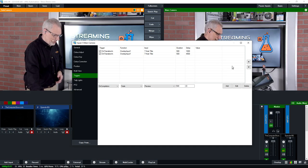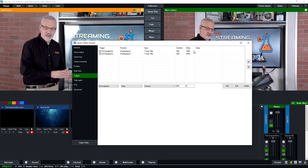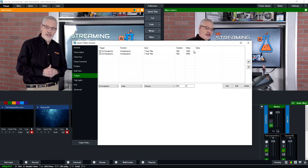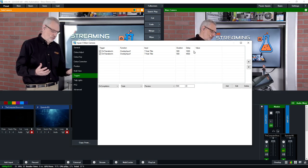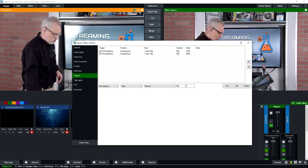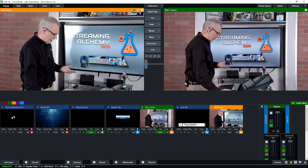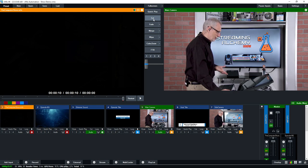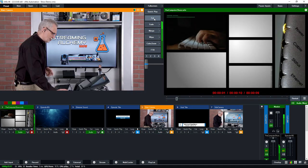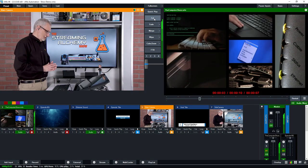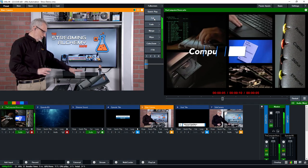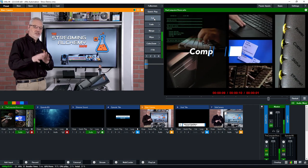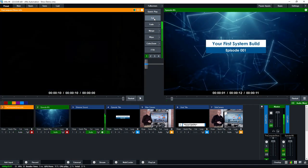Then three and a half seconds later — at four and a half seconds into the camera switch — it takes that lower third back off. So this whole sequence, I'll just play it again so you can see it playing out in the vMix interface itself. Now that I've described it, hopefully you'll have a better sense for the types of things we did here.